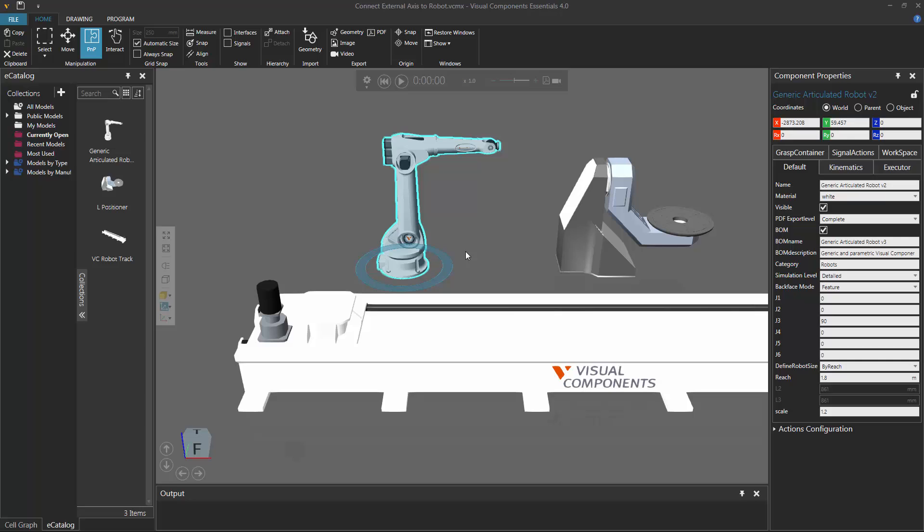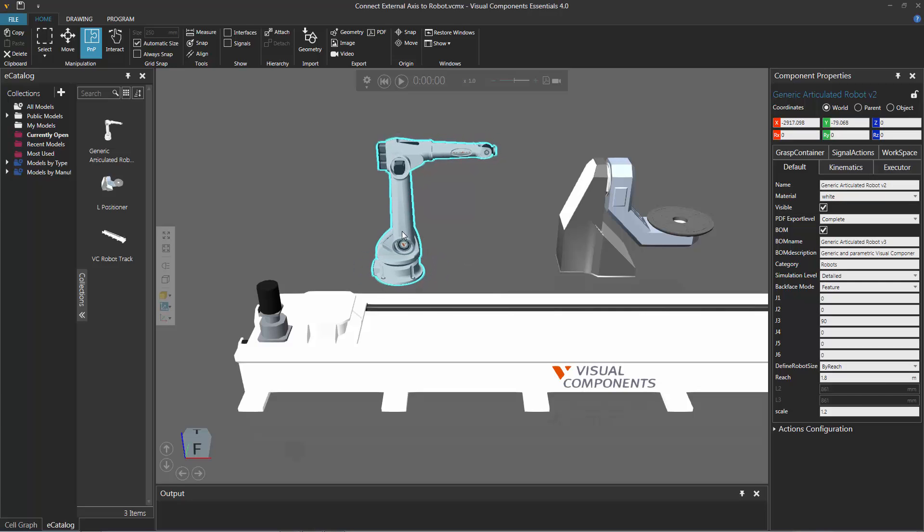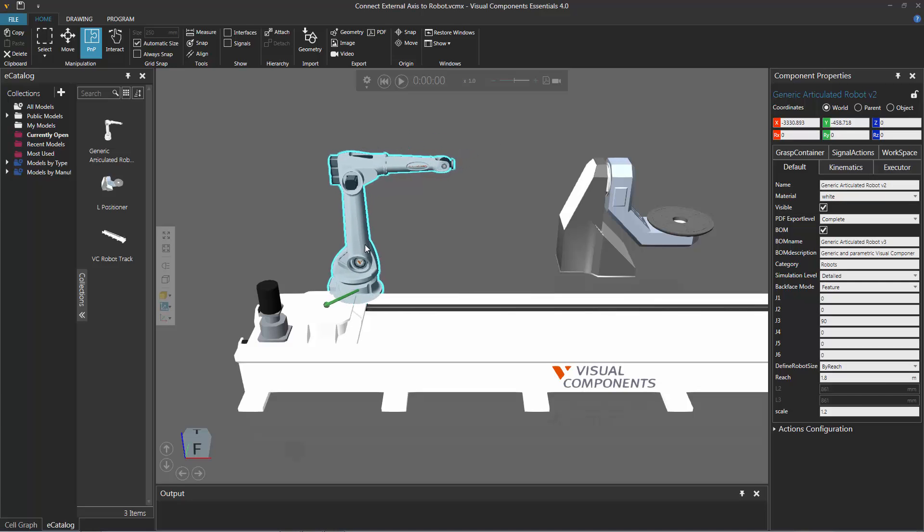It's important to understand that you can connect axes both physically and remotely to a robot. For example, select the robot and then move the robot towards a track. Using the PMP command, I get a green arrow saying I can connect the robot to the track.